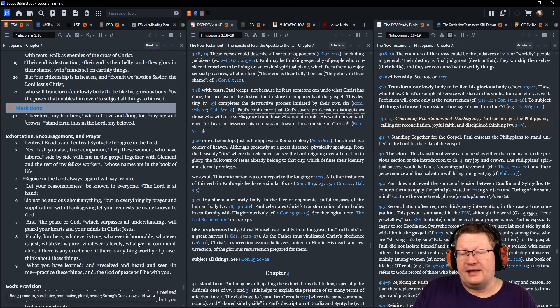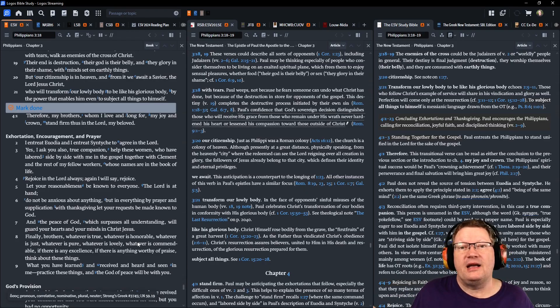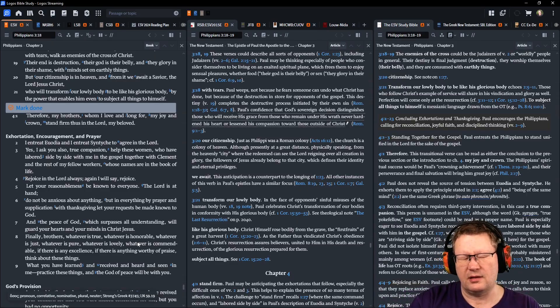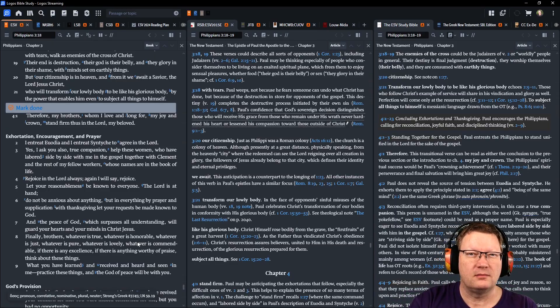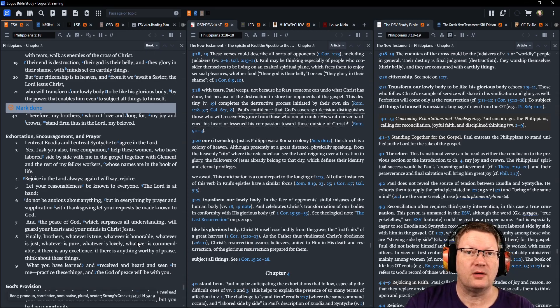All right, and that is all the reading and all the notes for today. God willing, we'll be back tomorrow. Behold the word of the Lord.